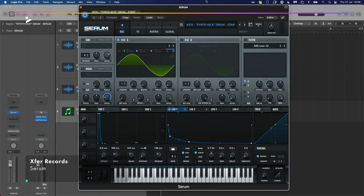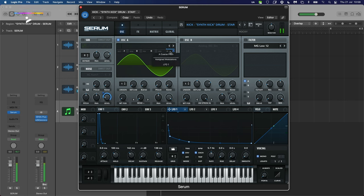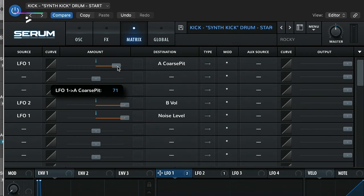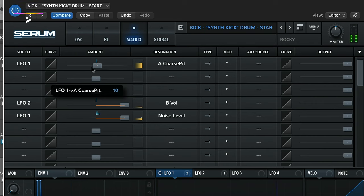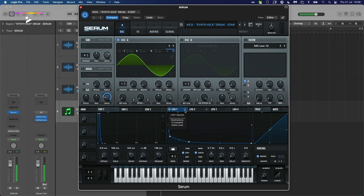We're going to use Serum to create our fundamental. When creating kicks from scratch I always like to have a starting point — especially with drum synthesis you can experiment for a very long time, so it's good to start from a known good position. We've got Oscillator A enabled with LFO 1. Playing it you've got a nice kick sound. In the modulation matrix you can see LFO 1 is modulating the coarse pitch of Oscillator A.